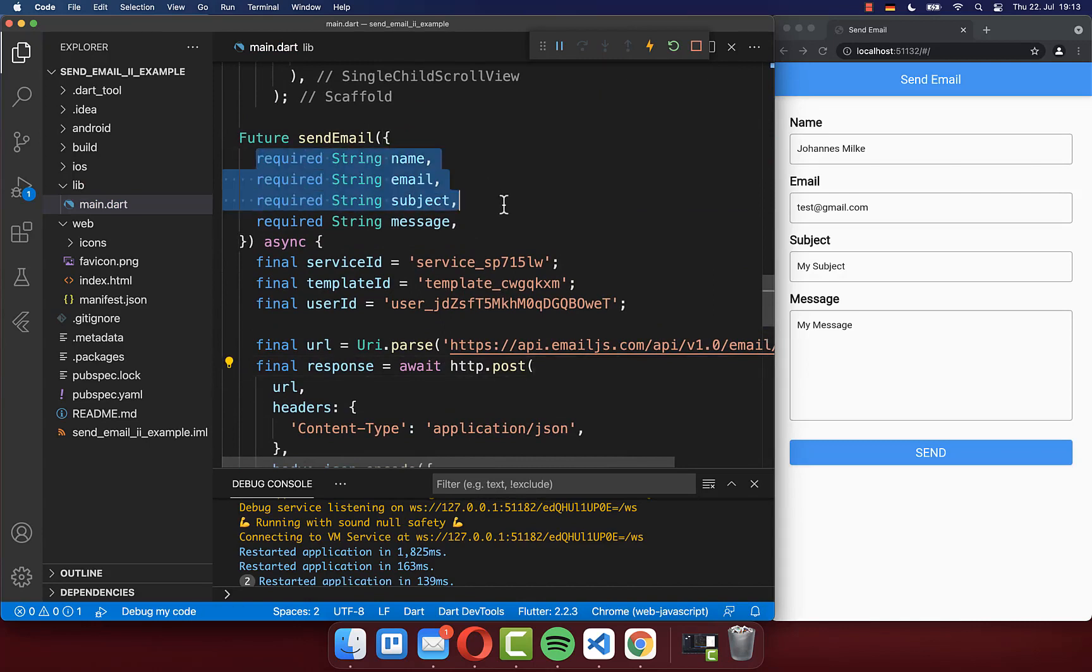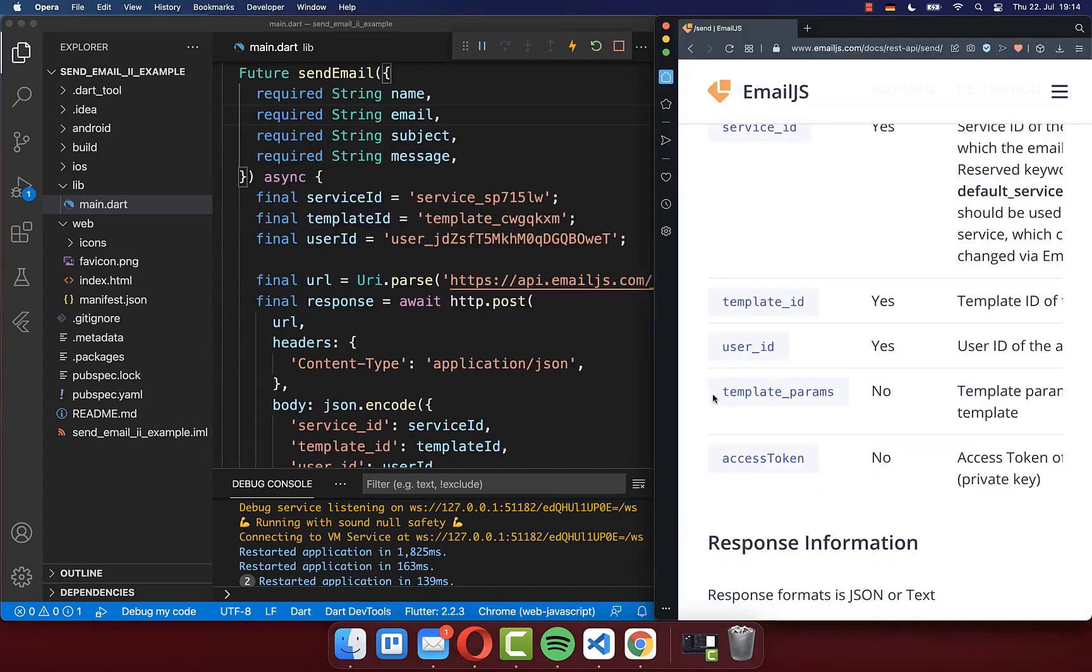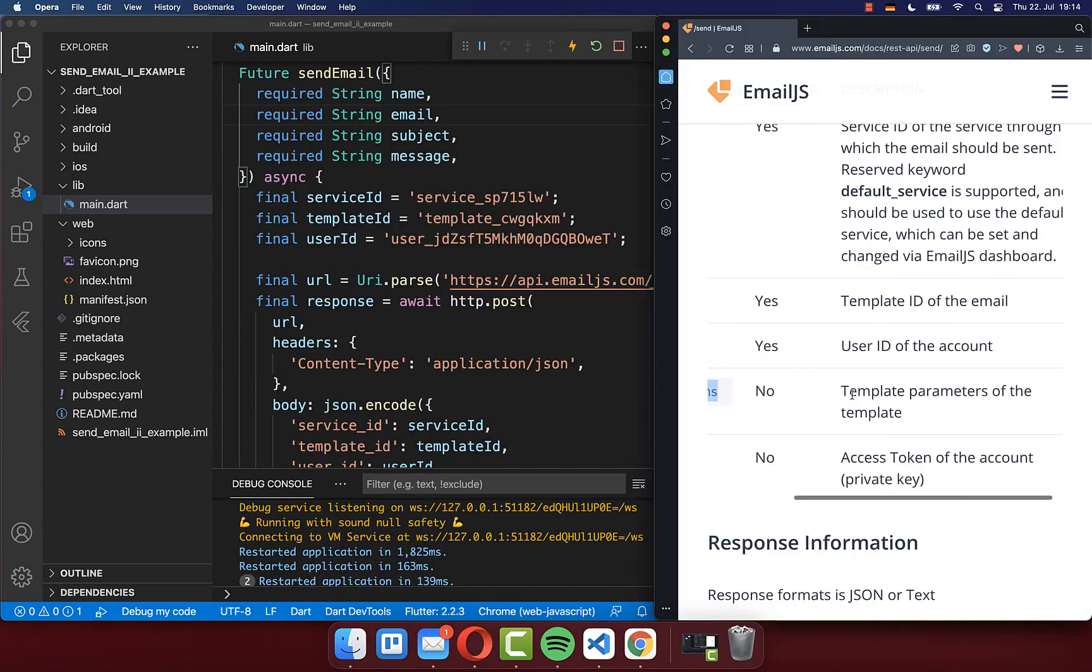And secondly, you also need to encode this body property to a JSON format. And lastly, we want to specify then also in our request here the name, email, subject, and message that we also have here within this form.